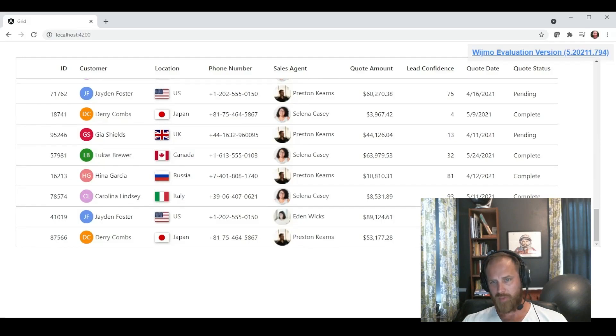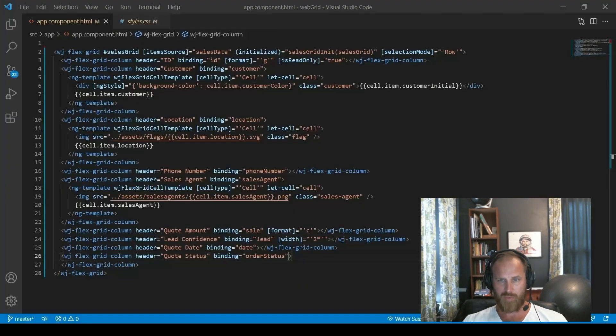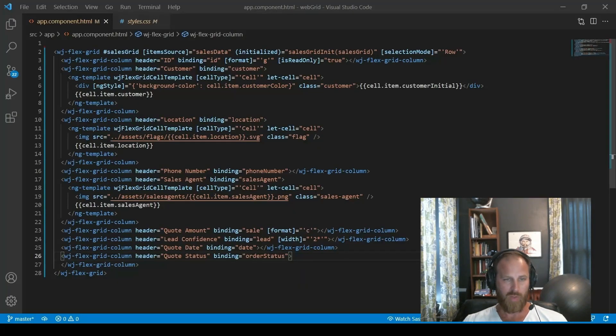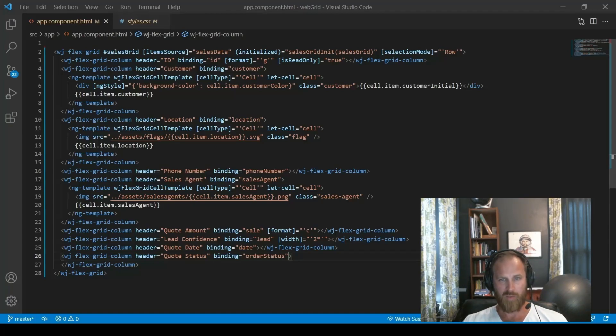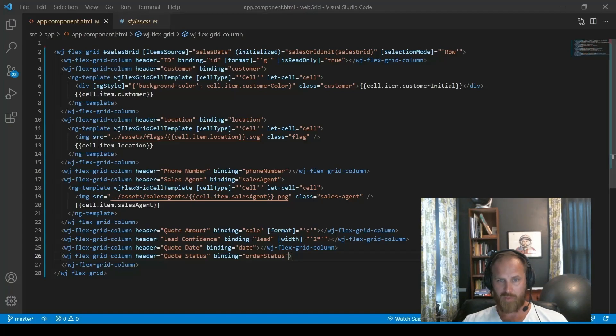Now we have a flag displayed for the location and a profile picture for the sales agent in each column. And note that the performance hasn't changed at all. We're still able to smoothly scroll, use the grid, all while these templates are being applied and rendered in the grid. And again, that's due to virtualization being the default.